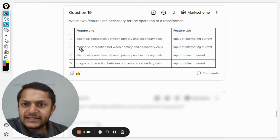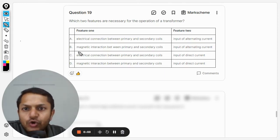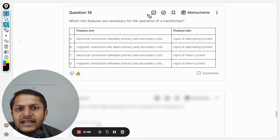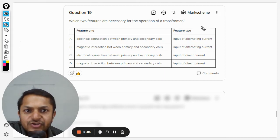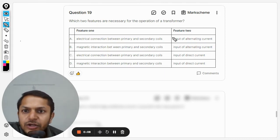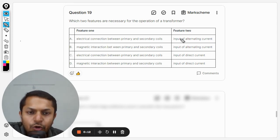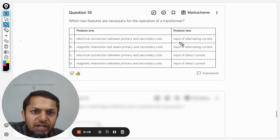Okay, dear students, let us see what is there in this question: Which two features are necessary for the operation of a transformer? Feature one is the electrical connection between the primary and secondary coil. Feature two is input of an alternating current.